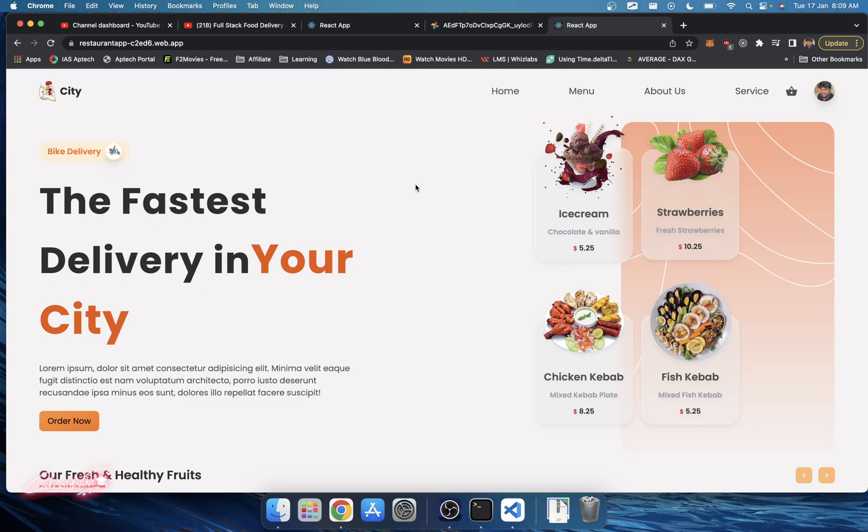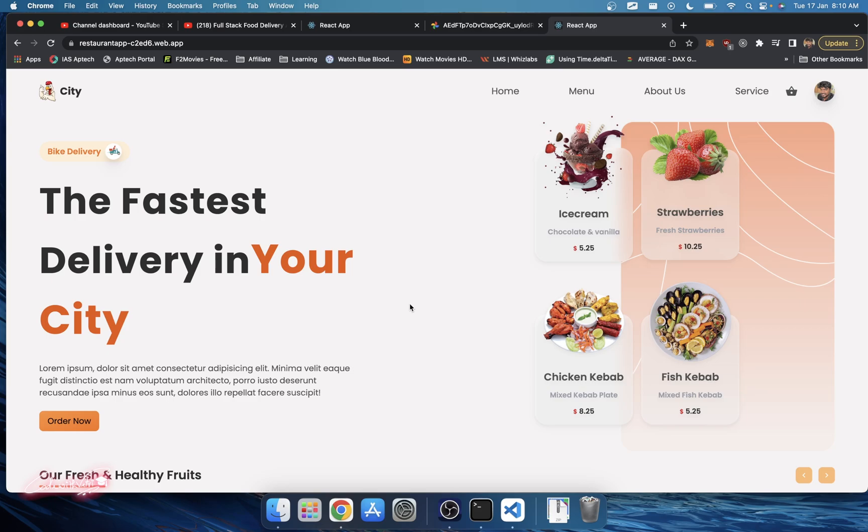We're gonna build this project with the exact same material UI with Tailwind CSS, and we're gonna have an admin panel with a tracking system, payment gateway, and we're gonna build a complete mobile app for this project too. I hope you guys are so excited.